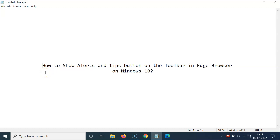Hi guys, in this video I will show you how to show alerts and tips button on the toolbar in Edge browser on Windows 10. So let us start.